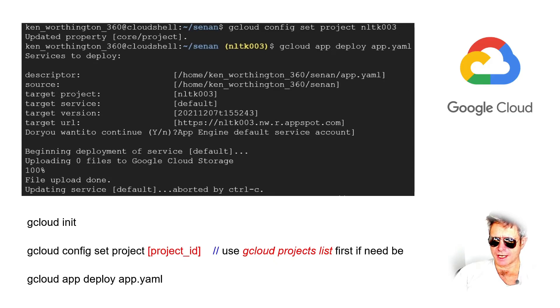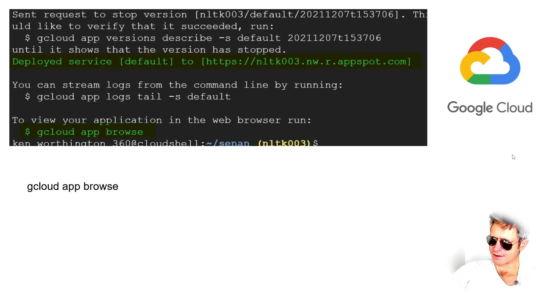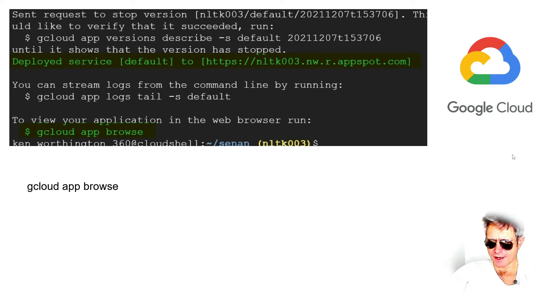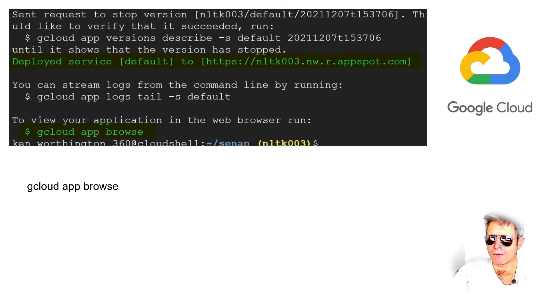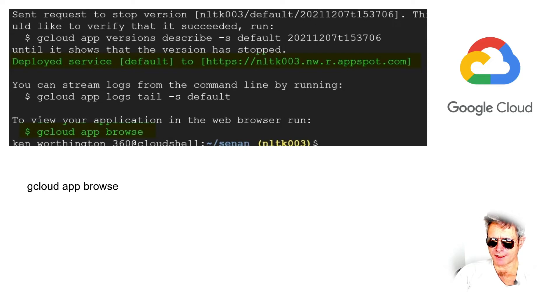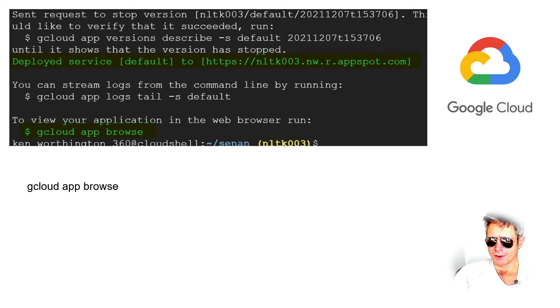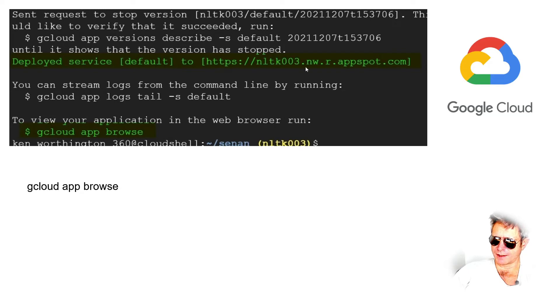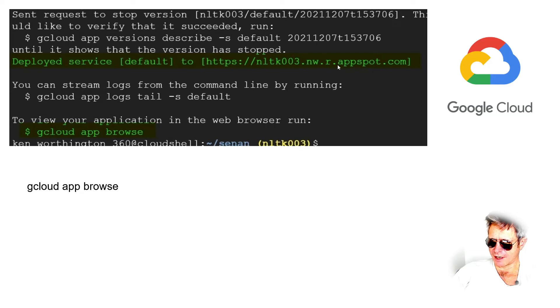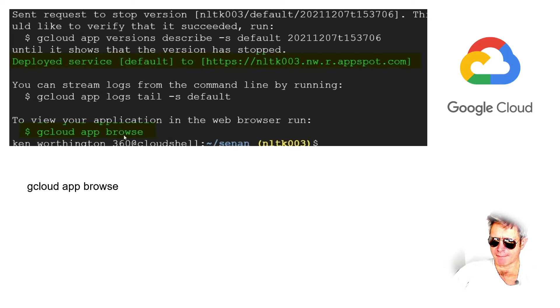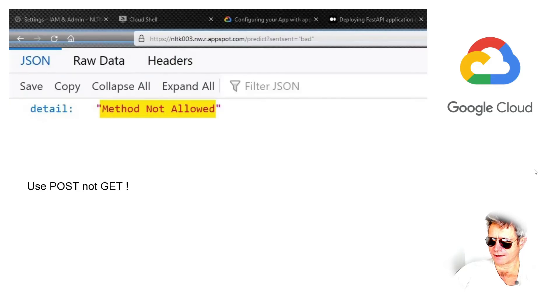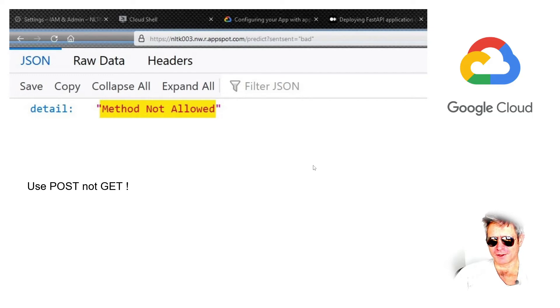Once you've done all that, then gcloud app deploy app.yaml. And again, this is what I did and it worked. So I'm not saying you have to do it this way, but this is a successful method. You wait a while while it installs, and eventually it will give you a message which says something like deployed service to, and then you see the URL which it deploys it to. So that's your project name and then it's followed by dot nw dot r dot appspot dot com. And to view your application in the browser, run gcloud app browse.